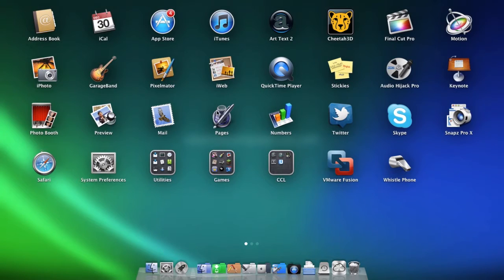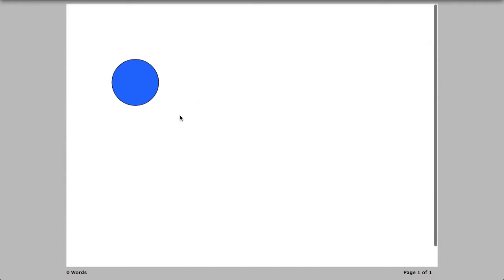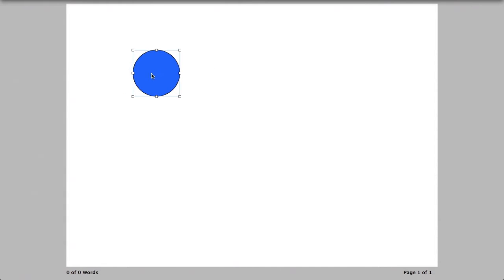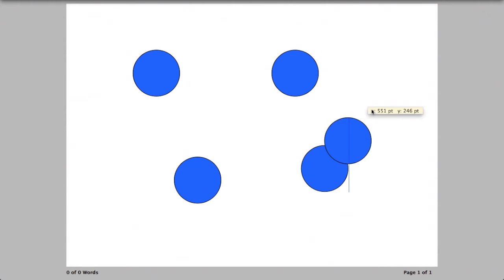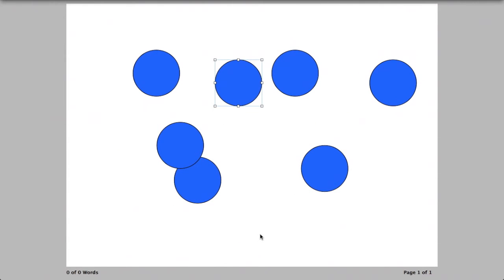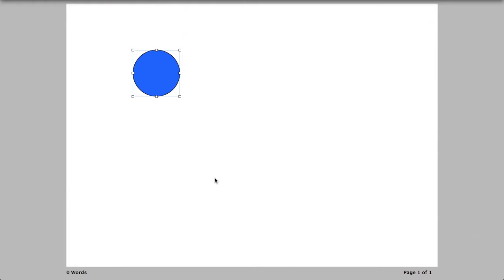This doesn't only work with files — it works with a lot of things. For instance, let's say I have a Pages document open here and I have this shape. If I want to make a copy of it, yes you can do copy and paste with a keyboard shortcut or a menu, but if you simply hold down Option, you can make a copy. And you can make another, and another. So drag and duplicate is extremely handy.